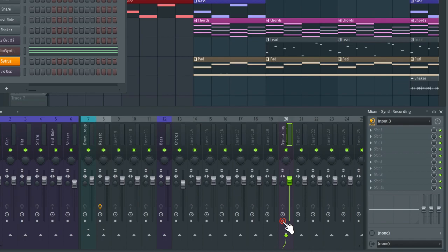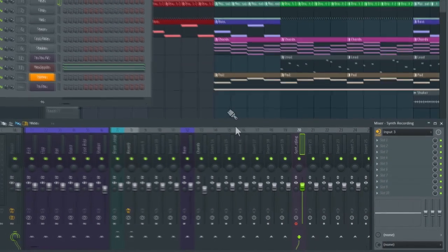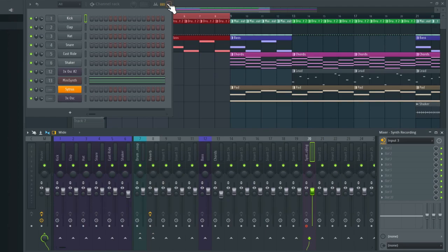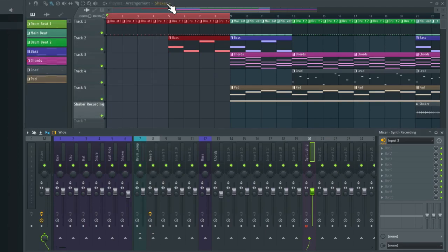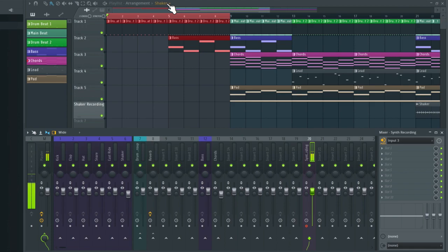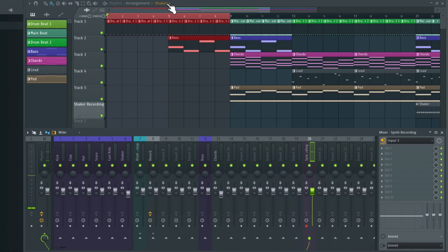I'm going to make sure this track is record armed by clicking on this icon at the bottom here. Now when it's glowing red it's ready to record. I'm just going to close the channel rack so I can see more of the playlist. Now I'm just going to make sure I've got a suitable level coming in. So I'm going to turn the gain up on my interface and play some chords. Okay that seems fine.